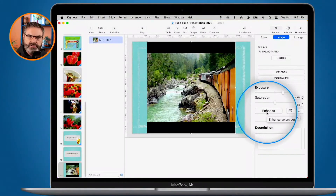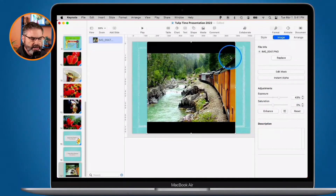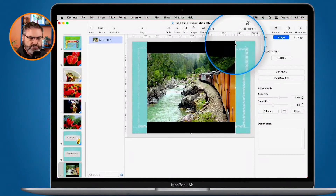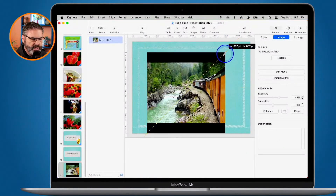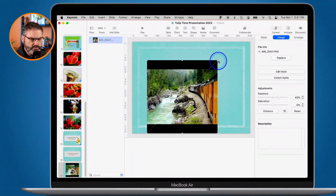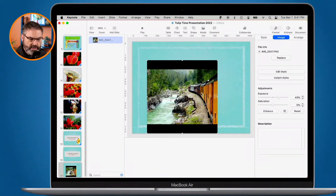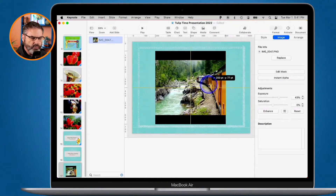What about resizing? Being that the image is selected, all I have to do is just take one of these squares and drag it. It does keep it in proportion — I just click and drag and you can see it stays proportional. If I want to move it, I just click anywhere within the image and move it where I want.